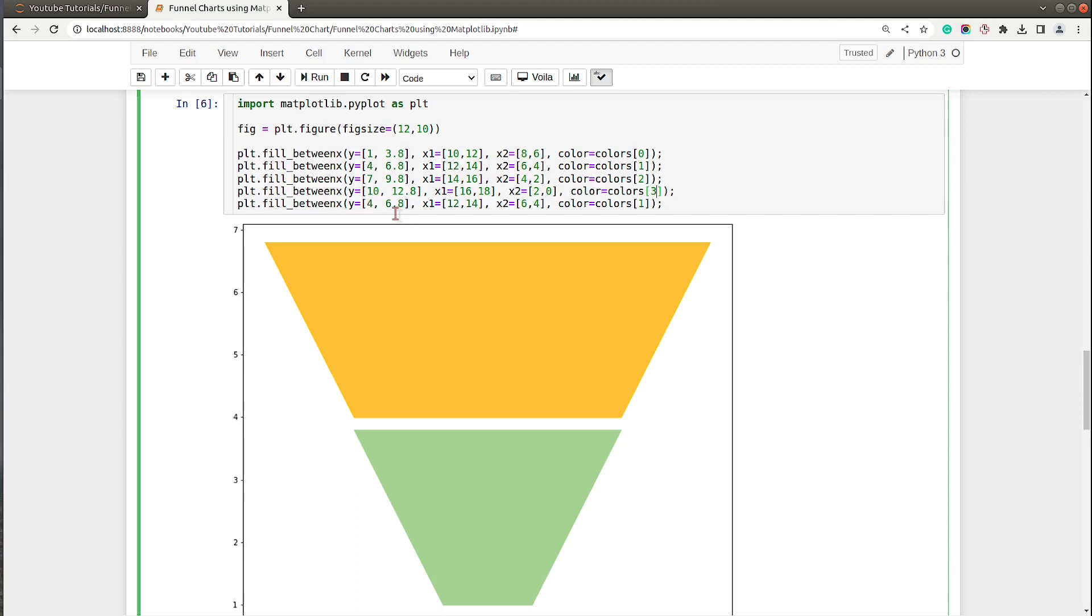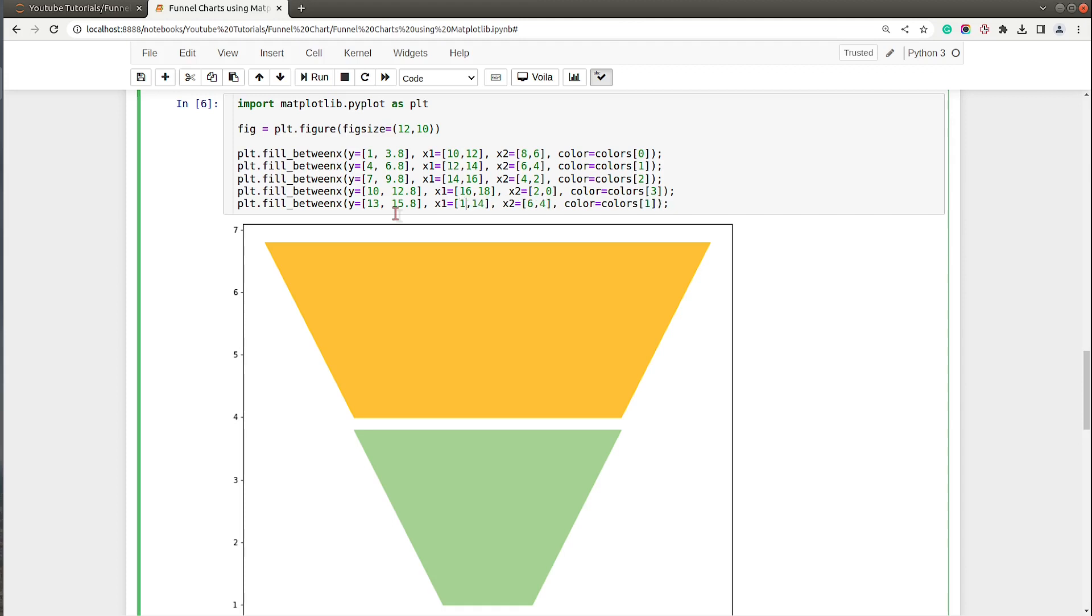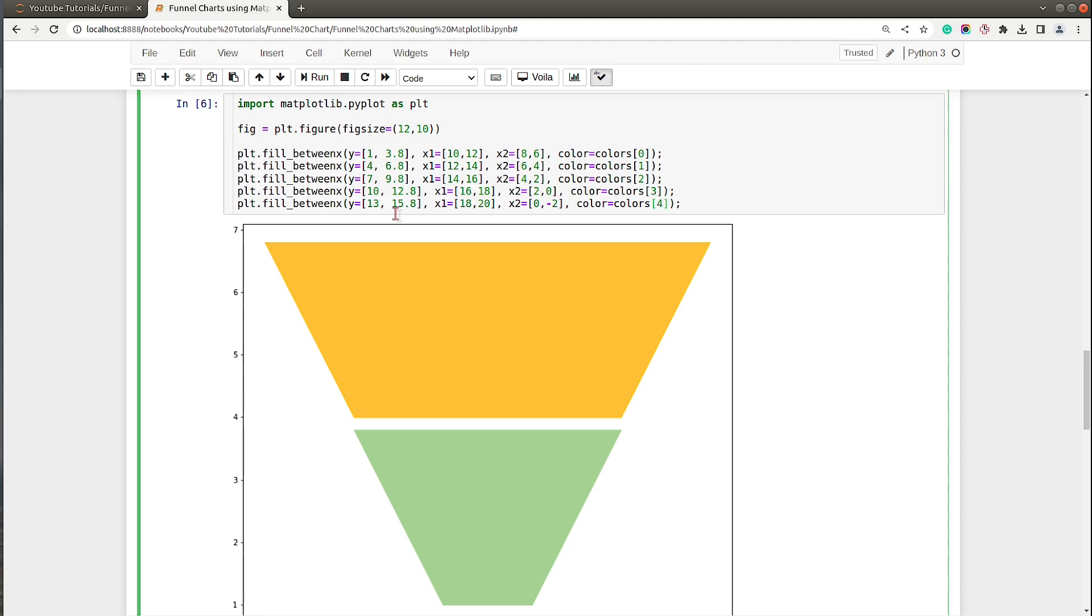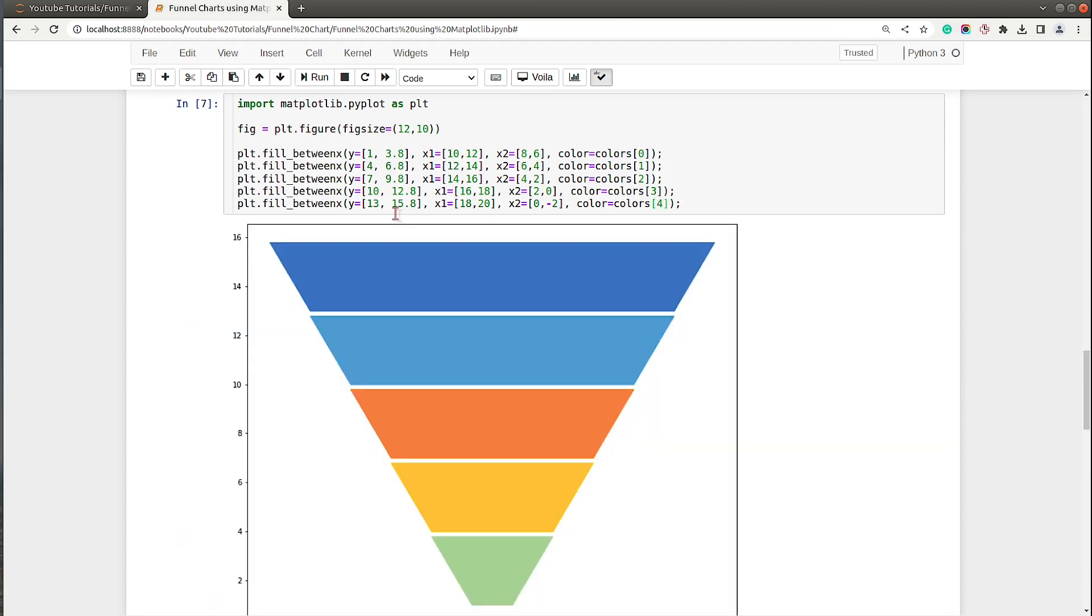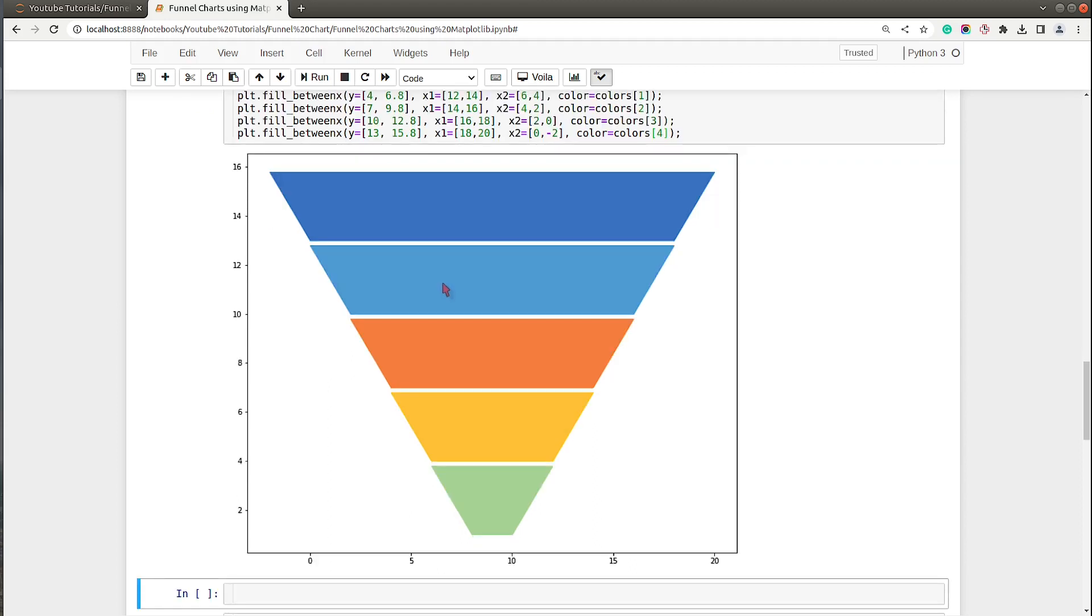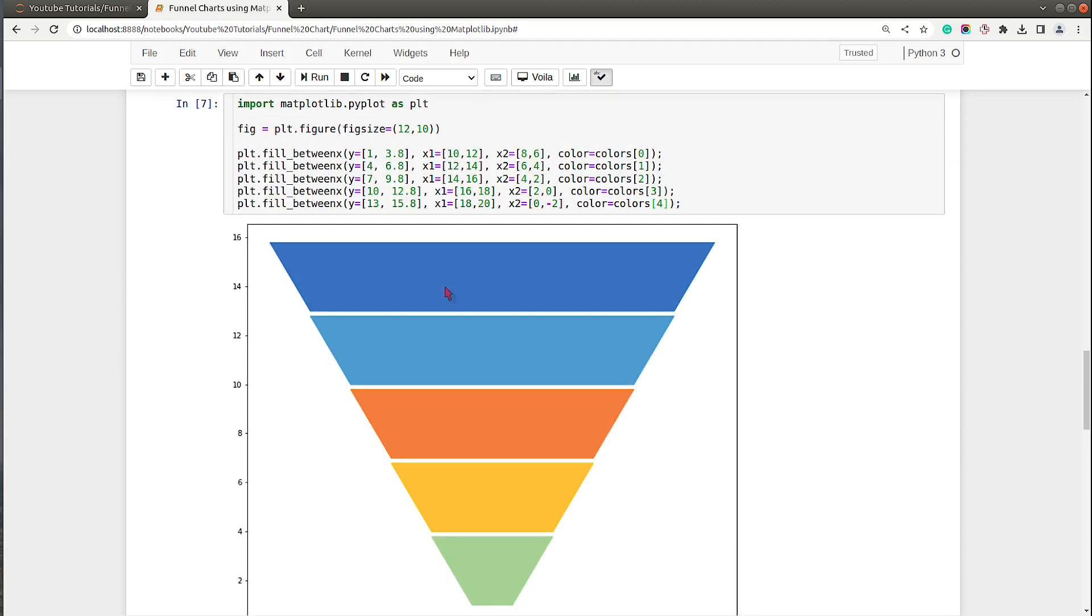The fourth one will be 10 to 12.8, so 2.8 is the width of our trapezoid. This one will start from 16 to 18, this one will go from 2 to 0. Then from 13 to 15.8, 18 to 20, 0 to -2. Let me execute this cell and show you how our chart looks. As you can see, now we have our funnel chart ready.